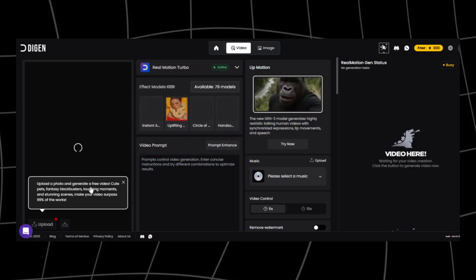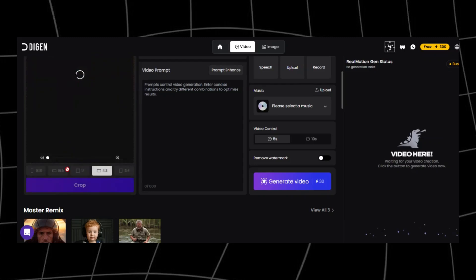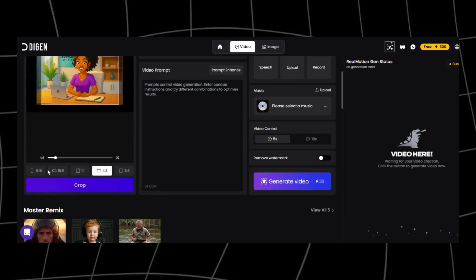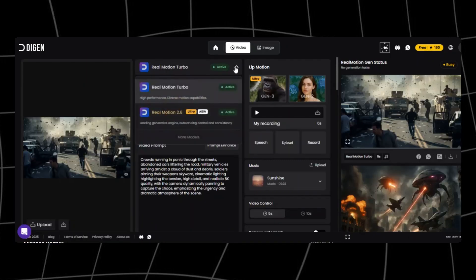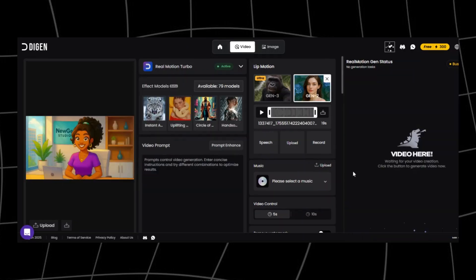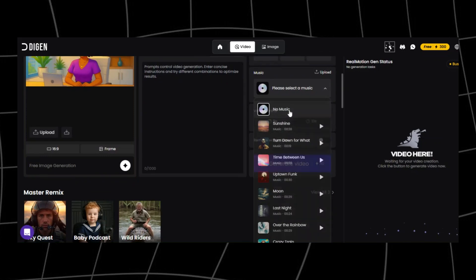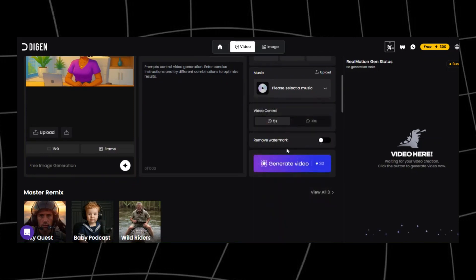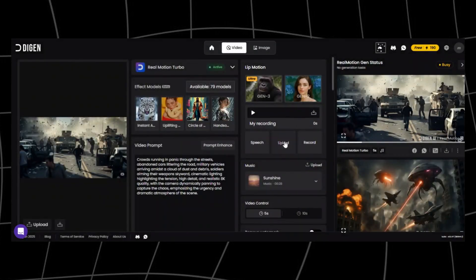Click create. On your left, you get to upload an image. You also have the option to change the aspect ratio — I'll opt for 16 by 9. At the center, you have the option to choose between two models: Real Turbo Motion if you are on the free version, and Real Motion 2.6 if you upgrade. On the right, you get three options to add your voice to the lip sync: add a script in the speech section, upload a voice recording, or click record and record directly on the platform.